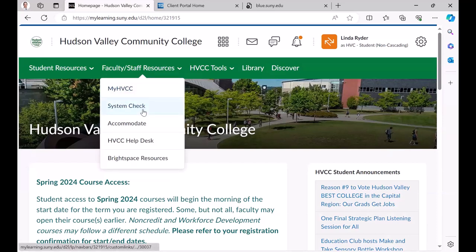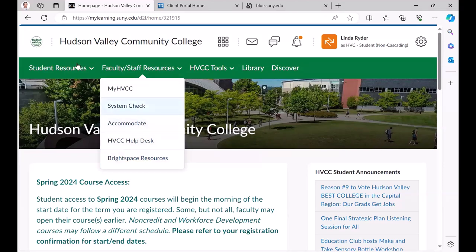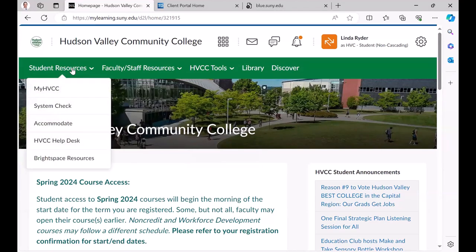A system check, accommodations, direct access, the help desk, and a direct link to Brightspace resources for students, essentially the same thing.